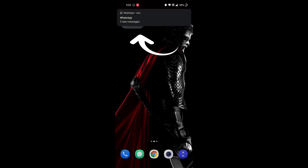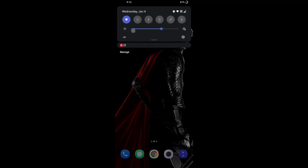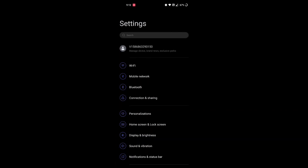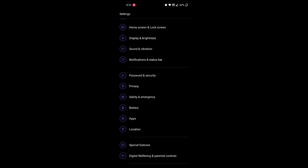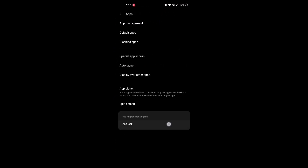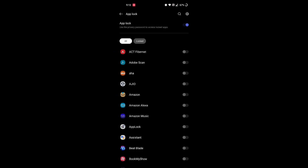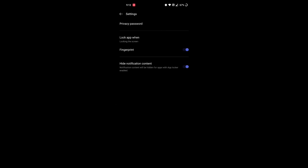First, open Settings on your phone and search for Apps and open it. Then look for an option called App Lock and click on it. Now click on the settings icon in the top right corner.